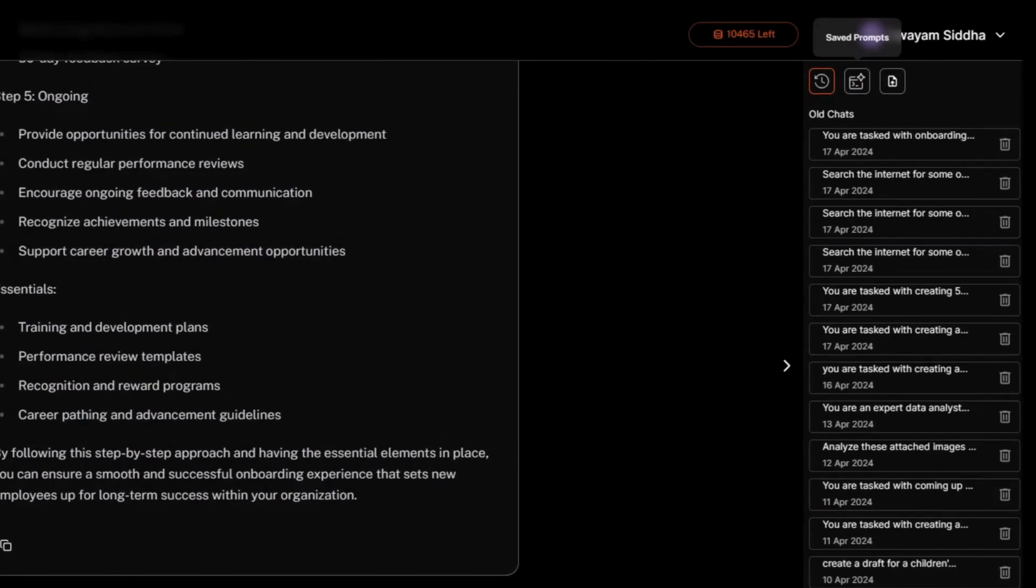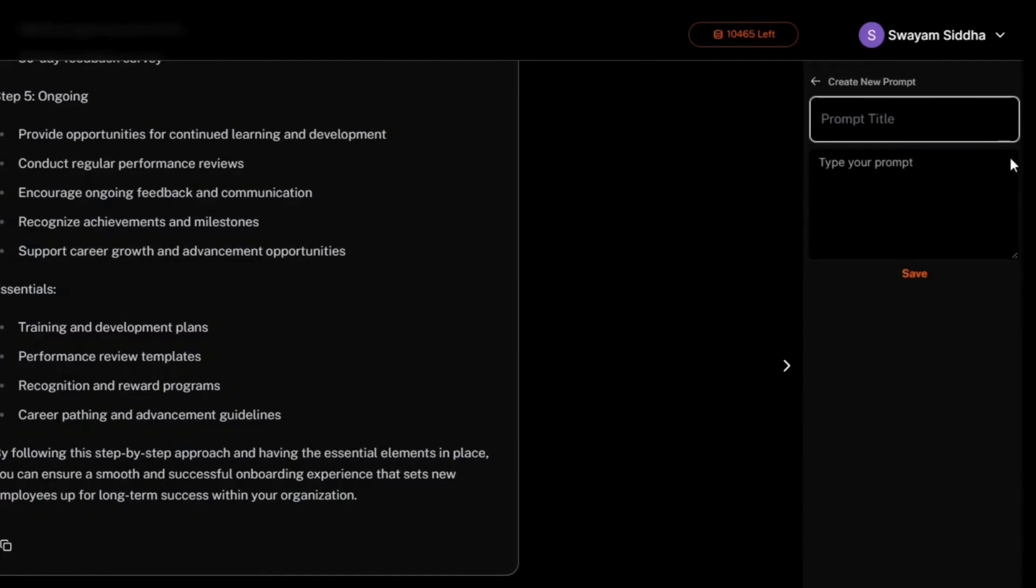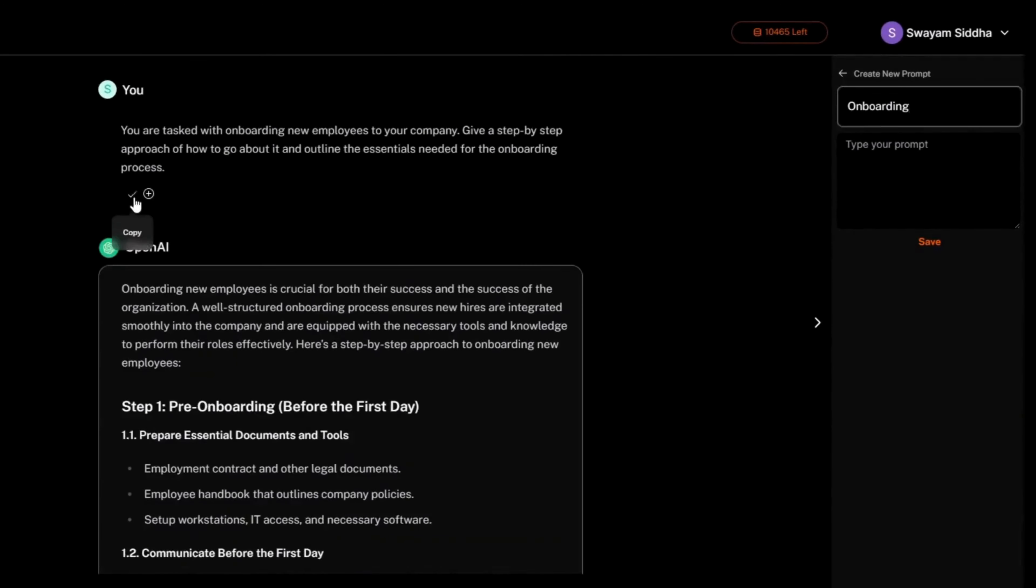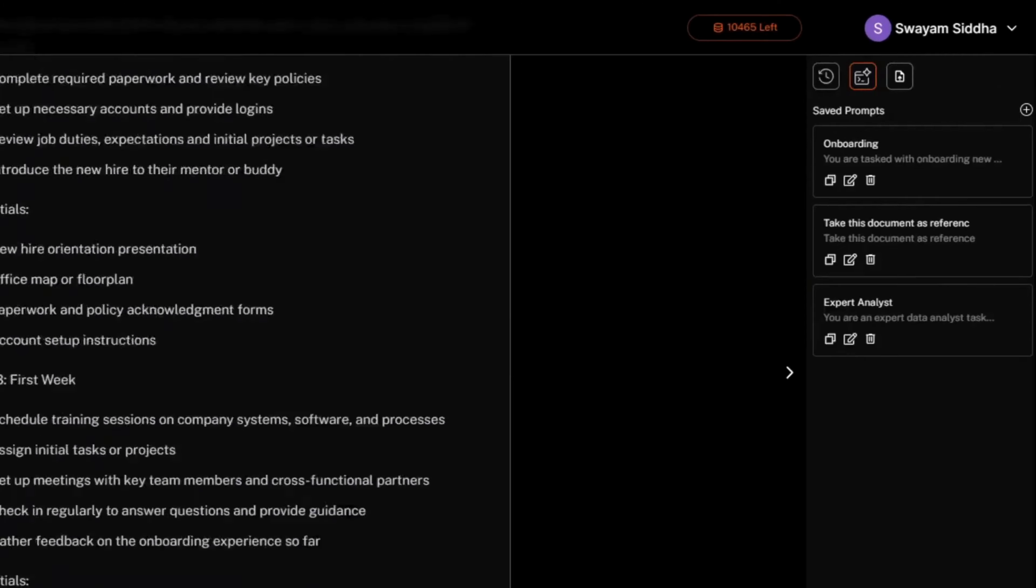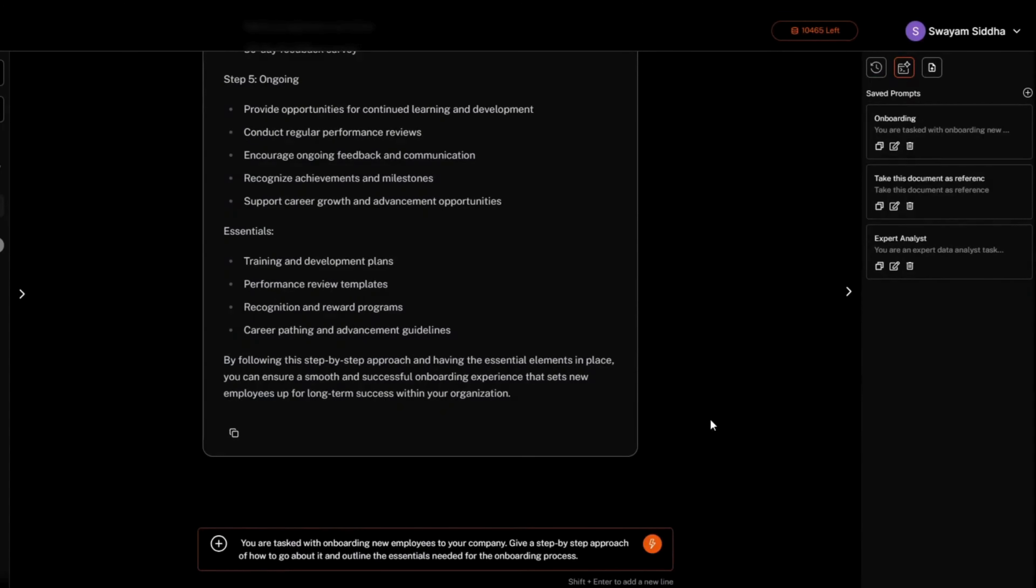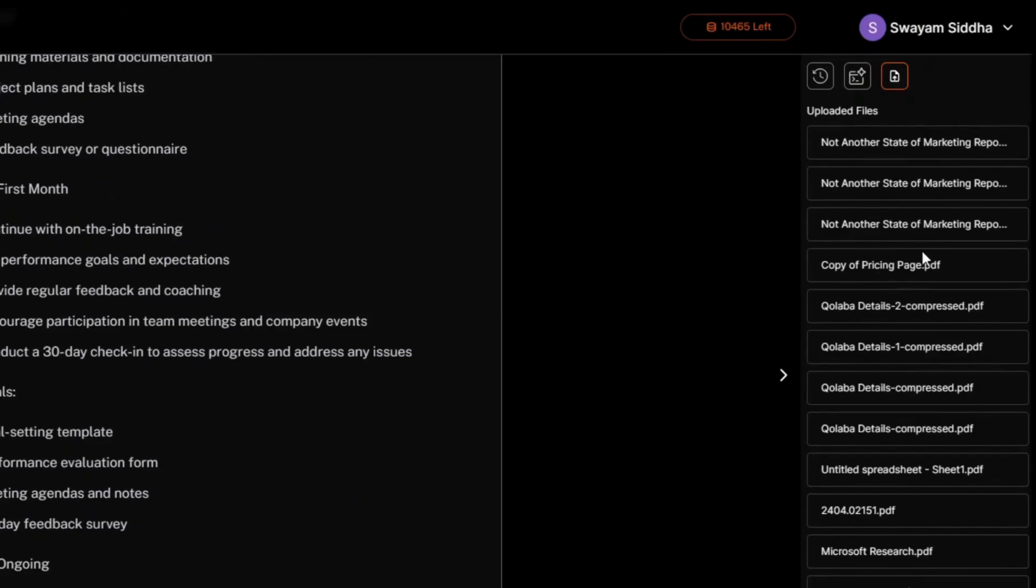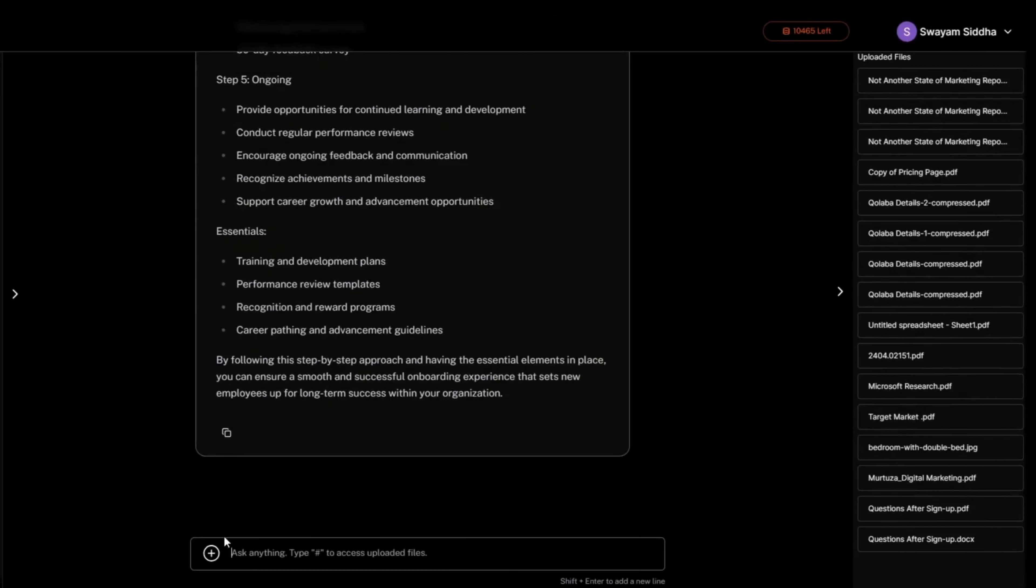Now let's see a few other settings Collaba chatbot provides, like save your favorite or most used prompts. We'll save the current prompt. Once saved, prompts can be accessed with a single click. And not just prompts, your uploaded files are also saved and can be accessed in a single click.